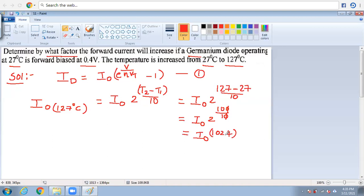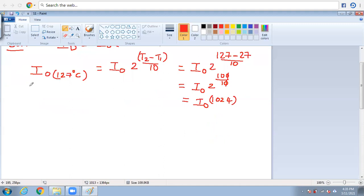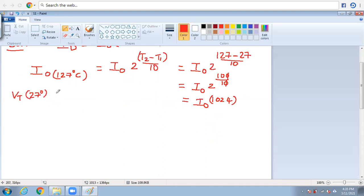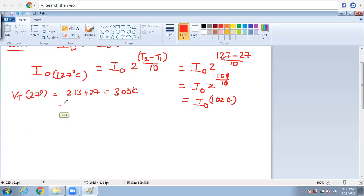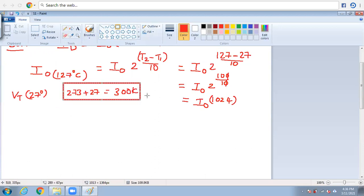Now I have taken two expressions. For the first expression, VT has already been discussed in previous problems. At room temperature — 300 Kelvins or 27 degrees Celsius — I will write the direct value. VT equals kT/q, and doing the mathematical calculation gives VT = 26 millivolts.